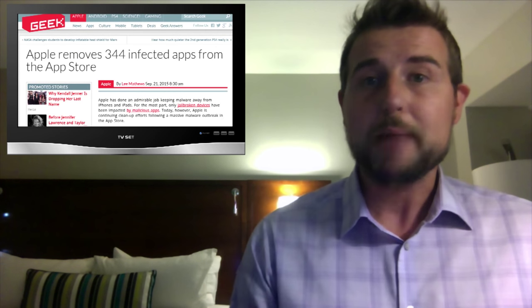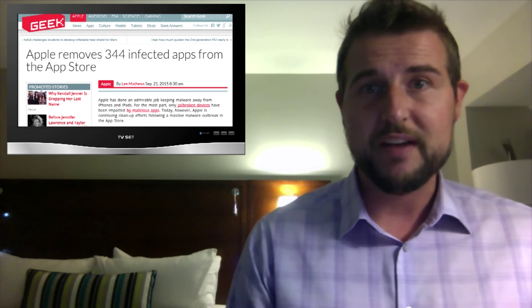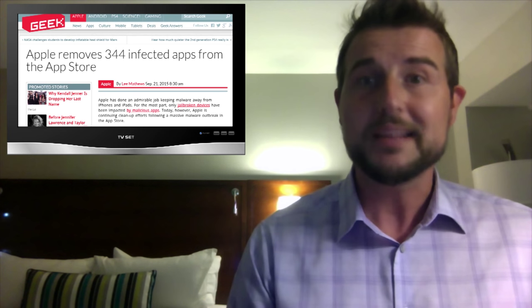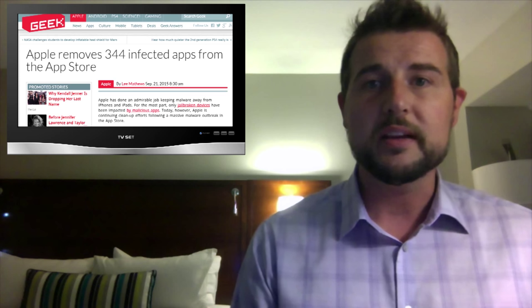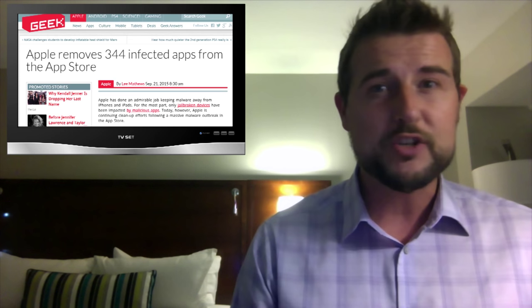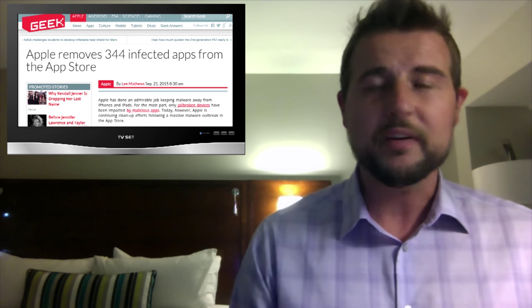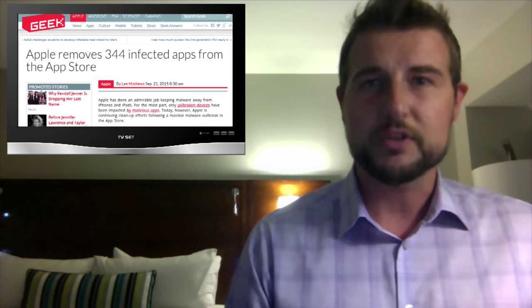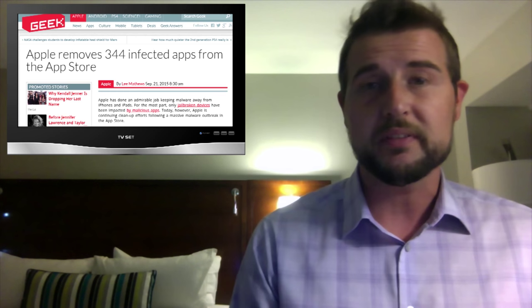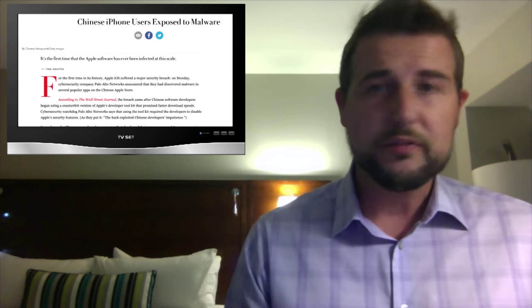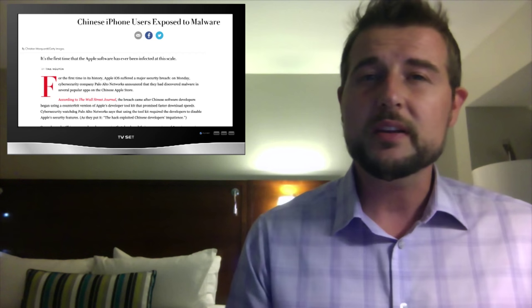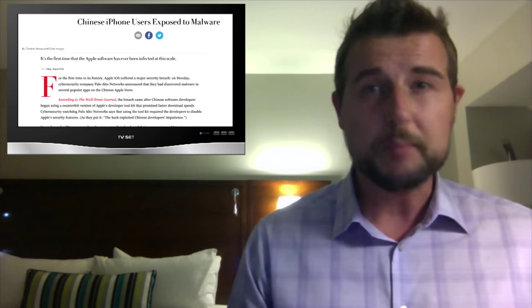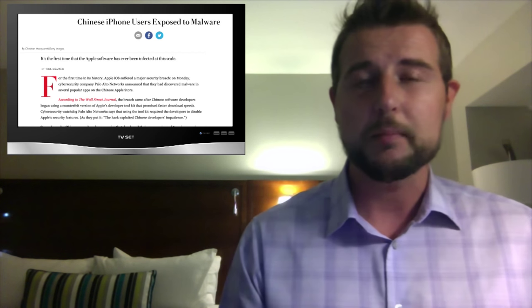In fact, Apple, Palo Alto, and other researchers have found 39 to 300 malicious applications on the official Apple store. Applications like WeChat, which is a very popular chat client in the Asia-Pacific region. Now, the good news, at least for folks in the Americas, is most of these malicious applications seem to be popular Chinese and Asian applications.